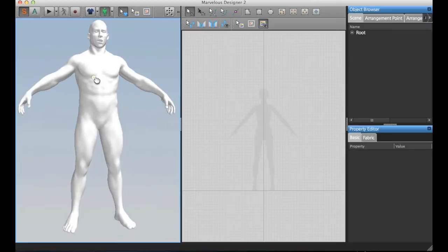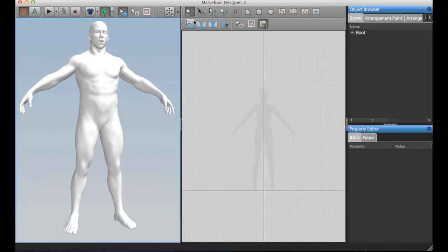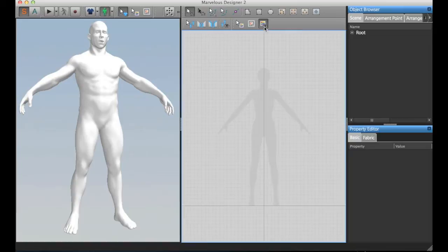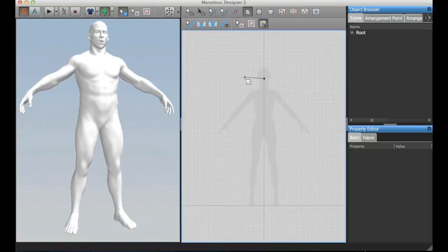First, let me explain that Marvelous Designer basically works with patterns, cloth patterns that you can draw using those tools here. I will start drawing some t-shirts for this avatar.